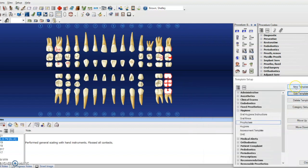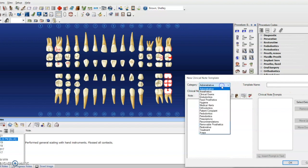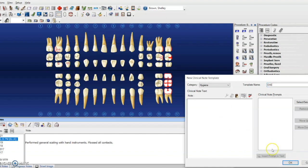You could also make your own brand new templates. So you can go in here to new template, change your category to hygiene. Then you'll find your template in there and you can write a little note. Make sure you put your hygiene template name like this.